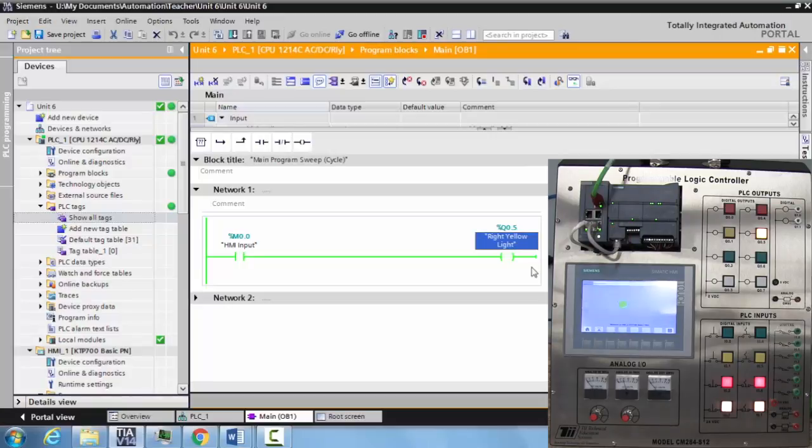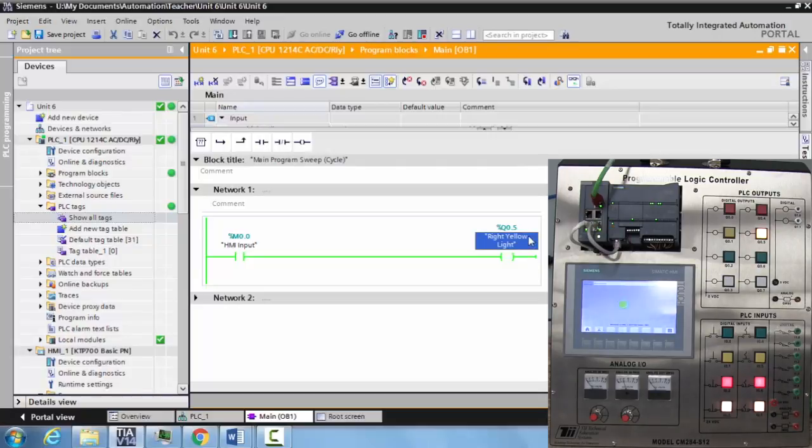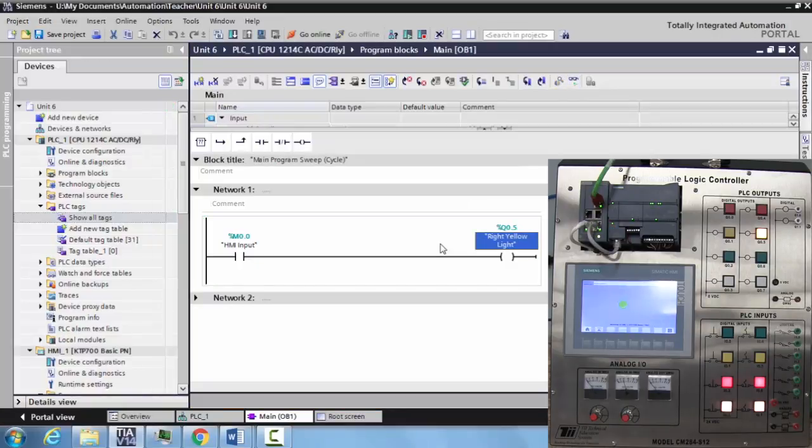We've downloaded it to the TII Technical Education Systems Siemens PLC and HMI trainer. This was unit 7.2. You're ready to go on to the next unit.